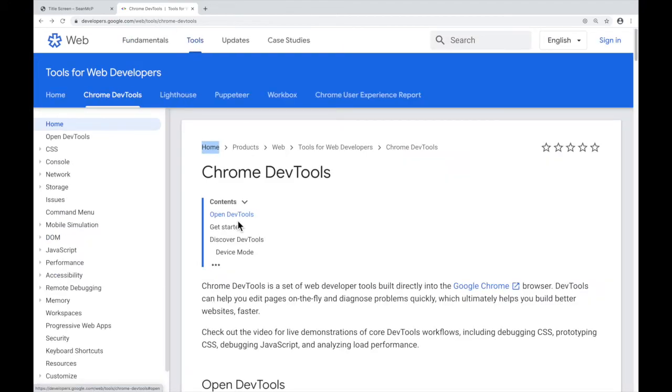In this video, we looked at the three main ways to open the Chrome DevTools: the browser menu, right-click inspect, and the keyboard shortcut. That's all for now. I'll see you in the next video.